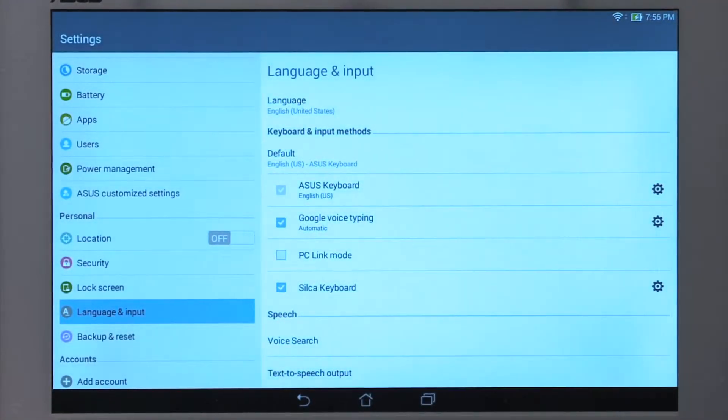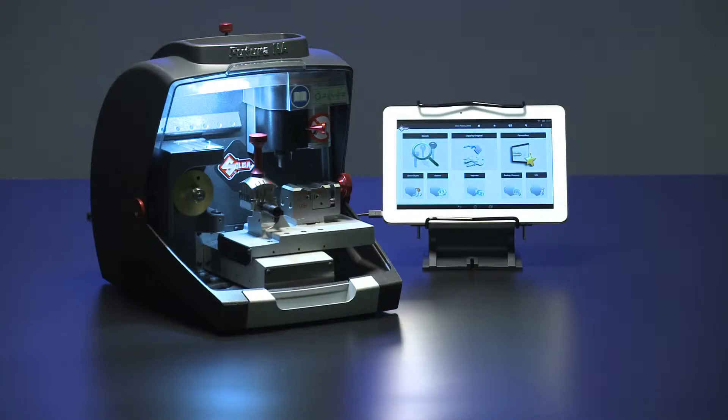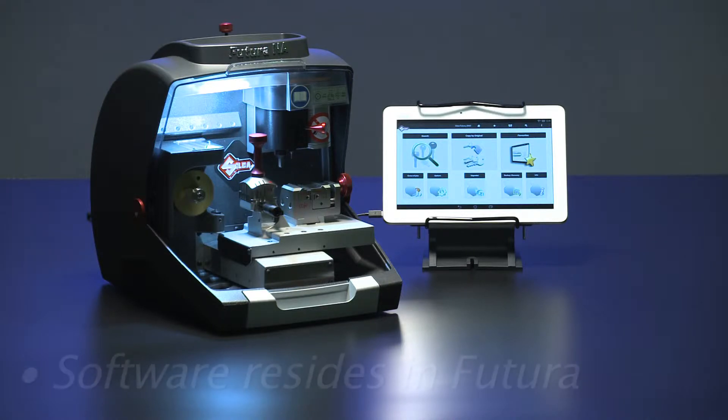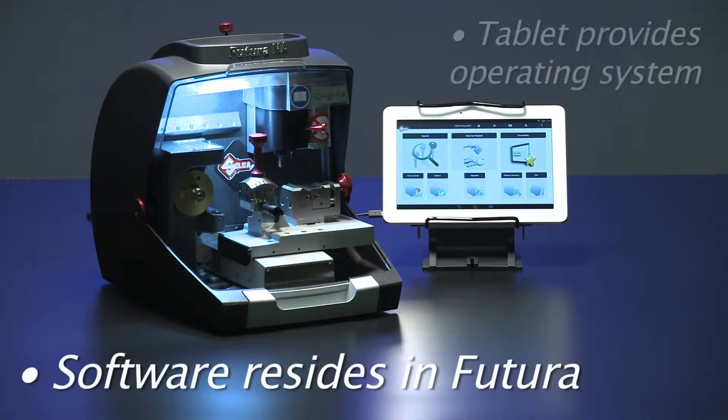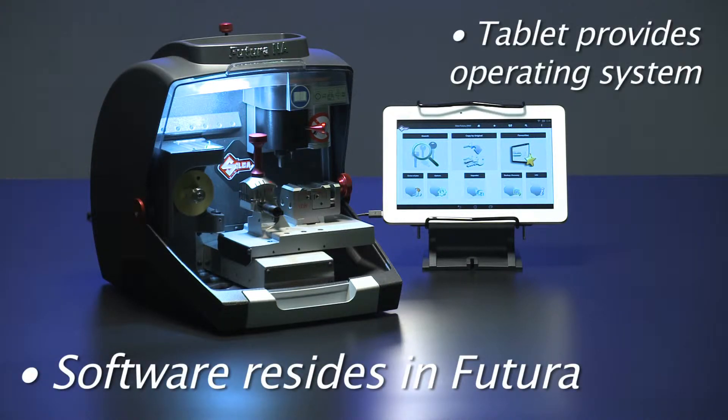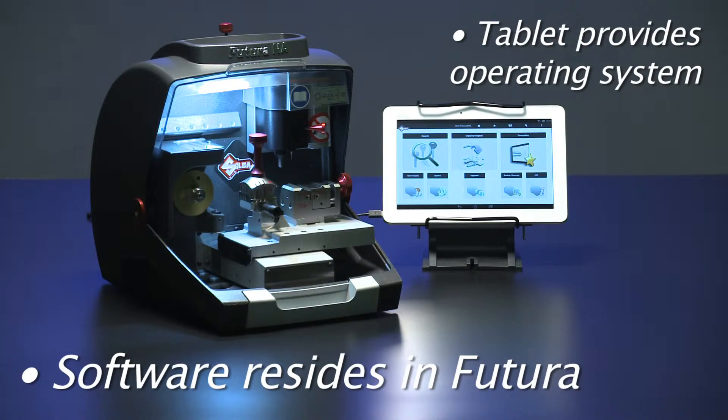Next, connect Futura to the tablet. The Futura software resides within the machine. The tablet provides the operating system to run the software. There are two ways to connect the tablet to the machine.